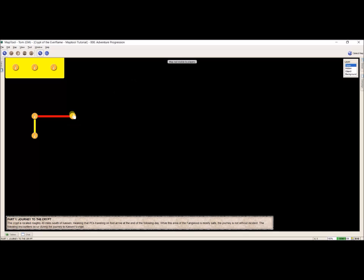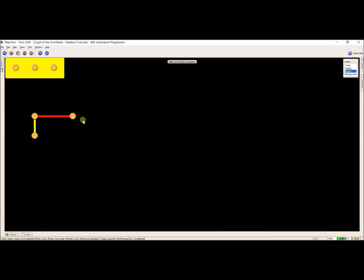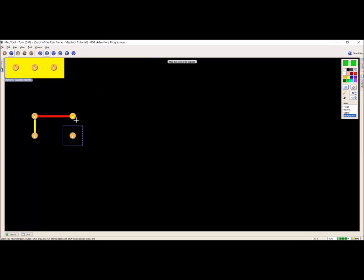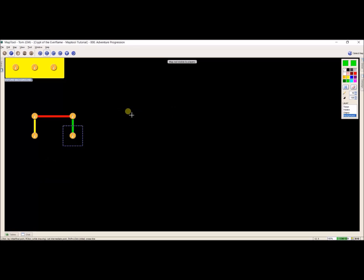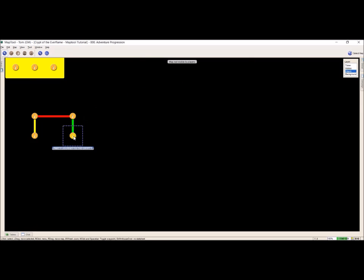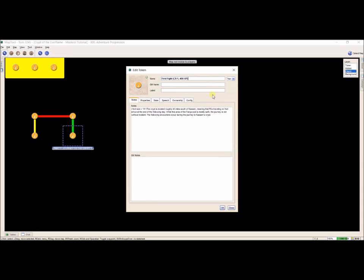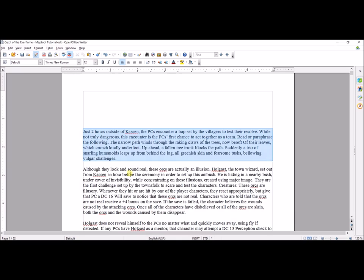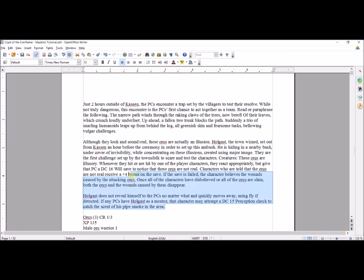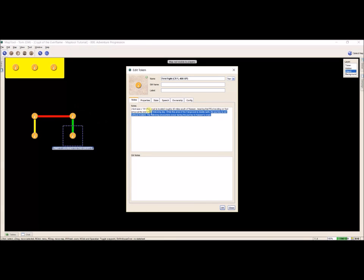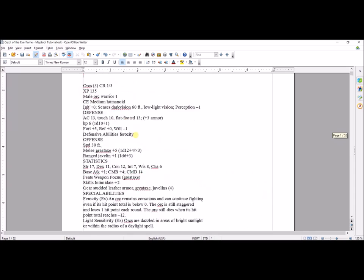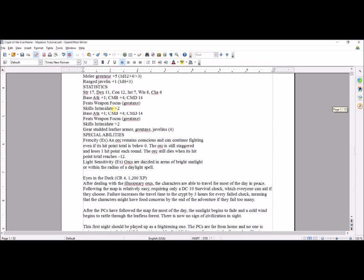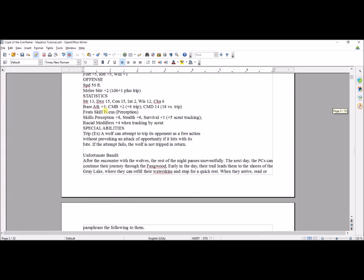The next part — because something's actually going to happen during Part One — I'm going to copy that token and make it green since it's actually involving players. Control-click. Our first fight — Ctrl-X, make sure I'm on the object layer, paste the name, and copy all this text. And there I have the first thing that happens. This first encounter is an actual battle. Same with Eyes in the Dark and so on all the way down.